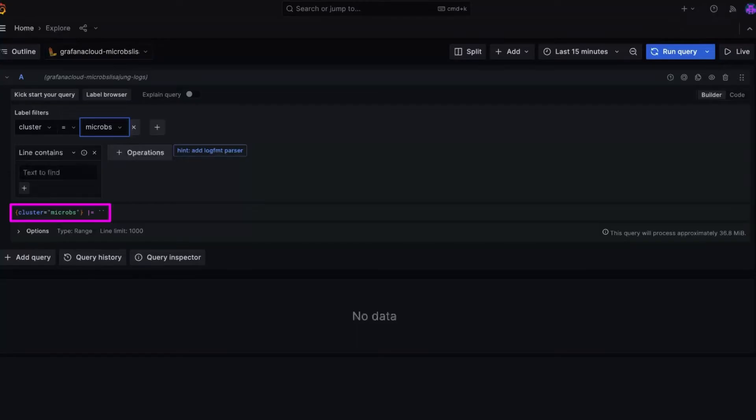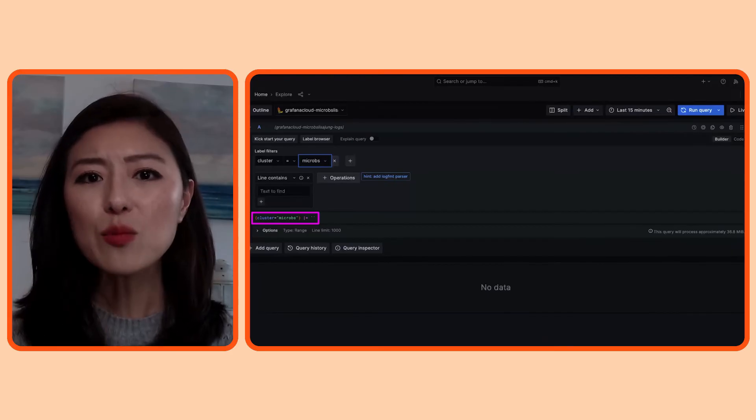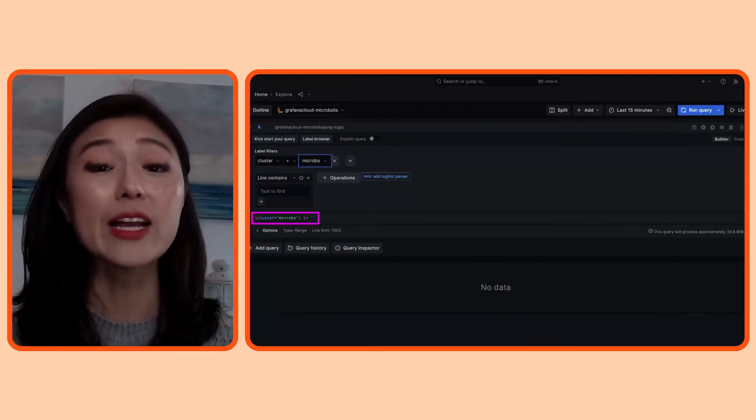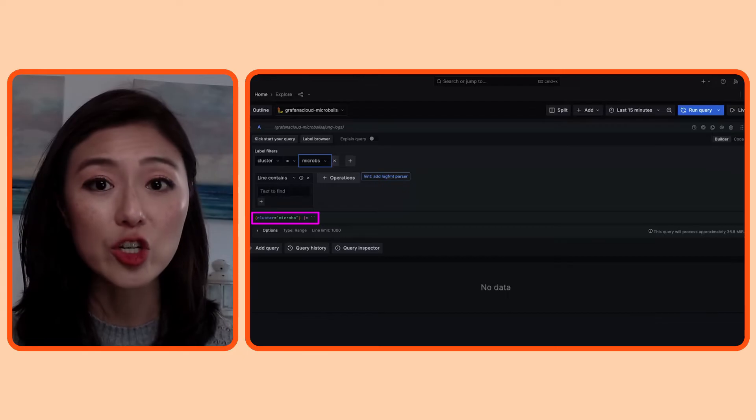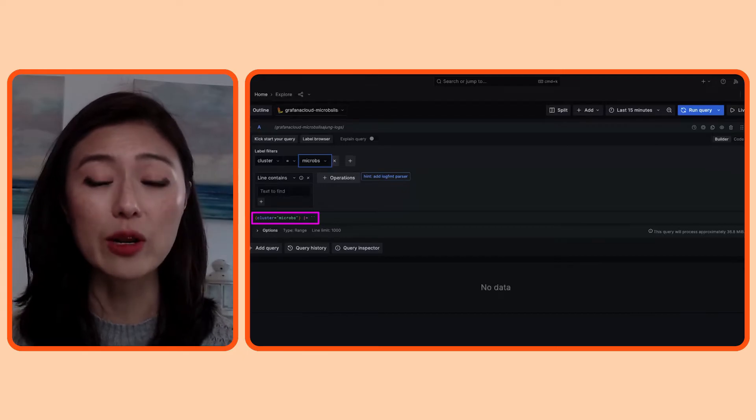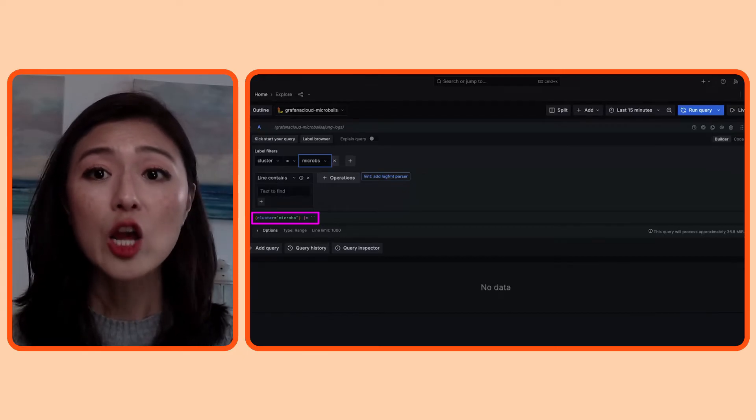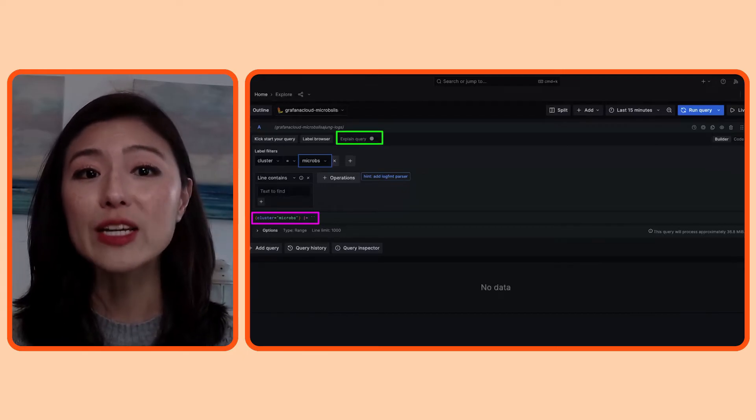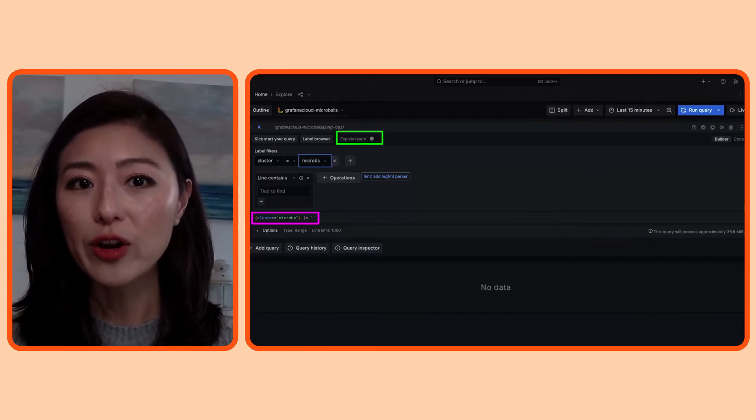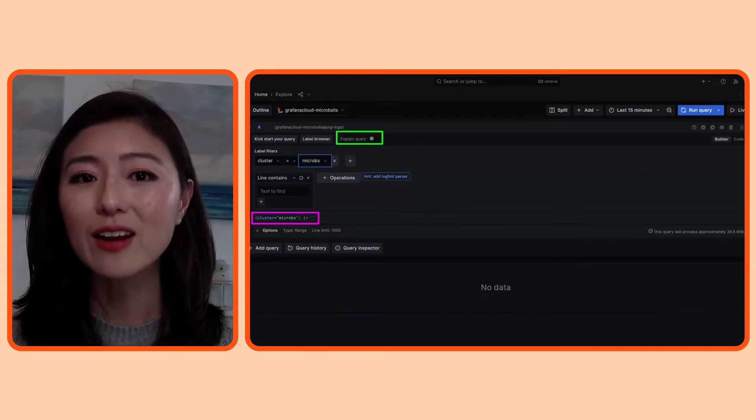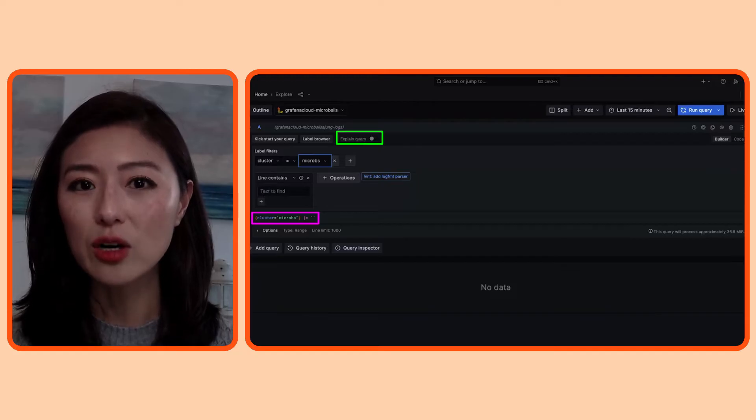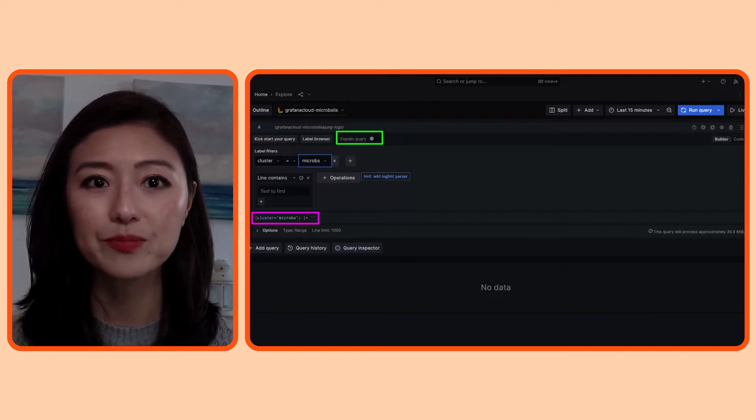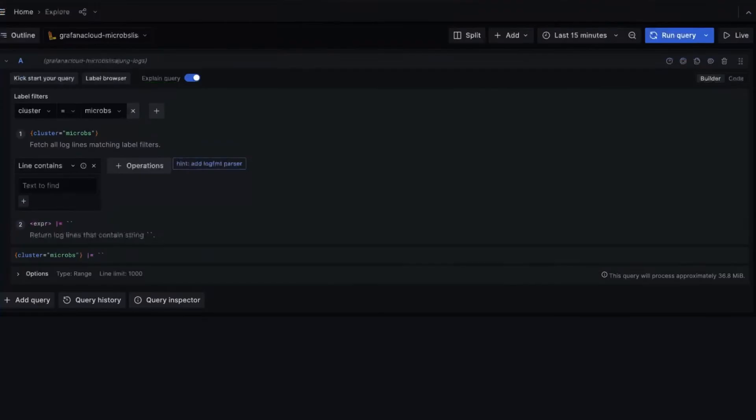What this is saying is to fetch me all the logs from the microbes cluster. Now, if at any point you want an explanation about the generated query, go to the explain query option and click on the toggle switch, and it'll provide you with an explanation. So this is another tool at your disposal when you're getting started.